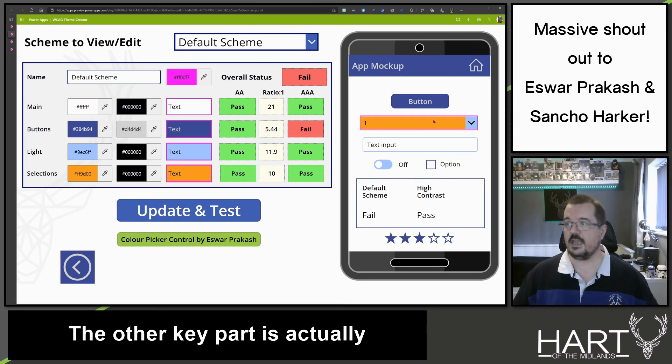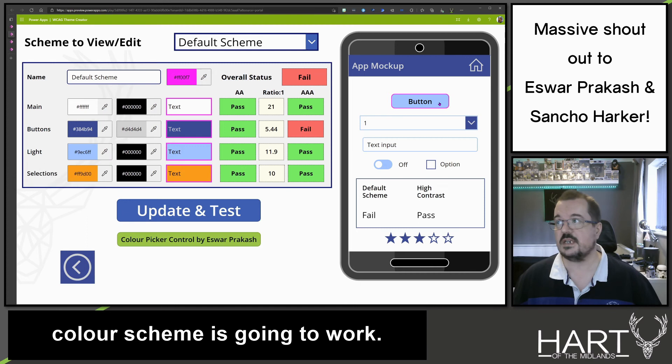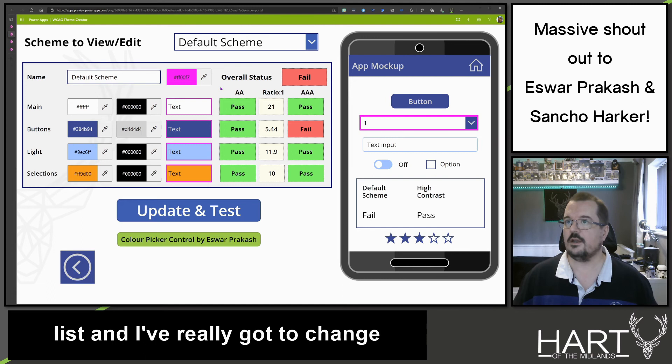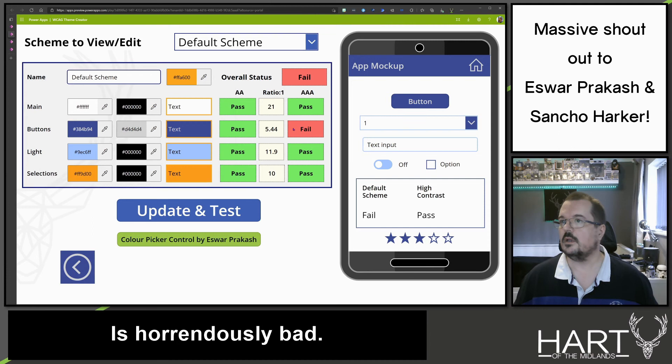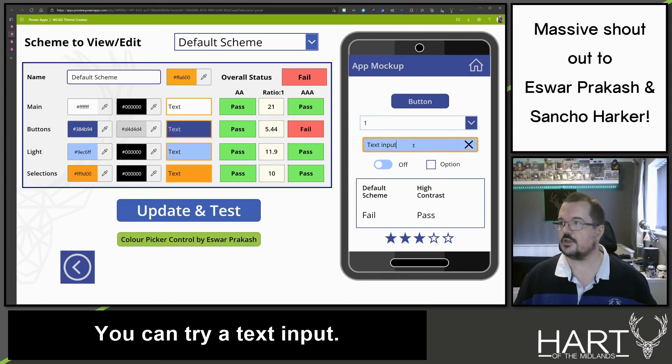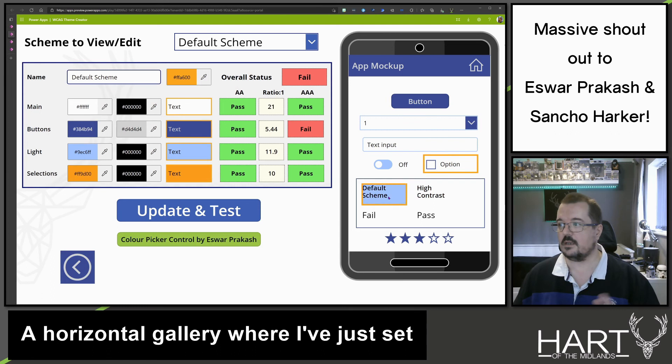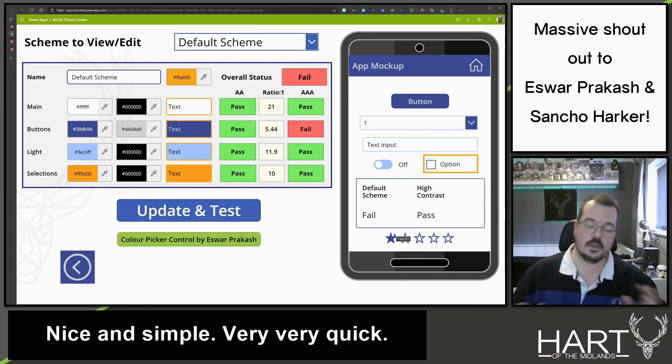The other key part is actually being able to visualize how your colour scheme is going to work. So you've got the app mock-up here where you can see the home button, a button, a drop-down list — and I've really got to change that pink because it's horrendously bad. You can see a drop-down list, try a text input, your toggles, your options, a horizontal gallery where I've set some colour schemes, and the star ratings. Nice and simple, very, very quick.